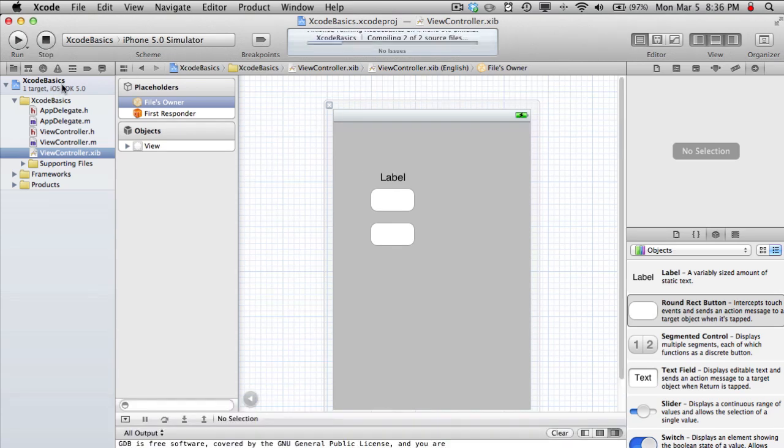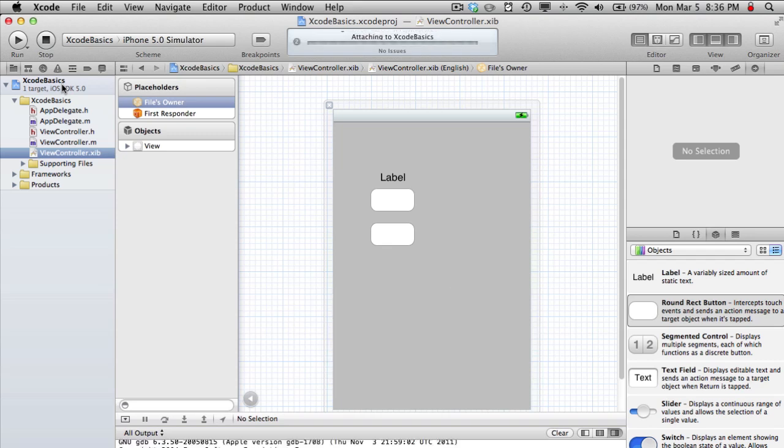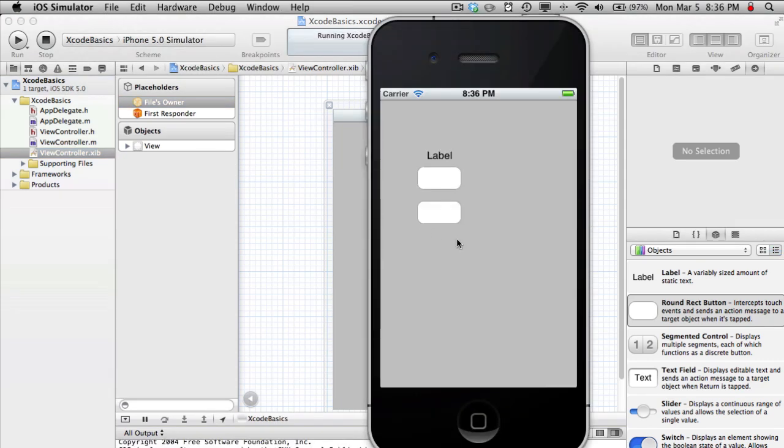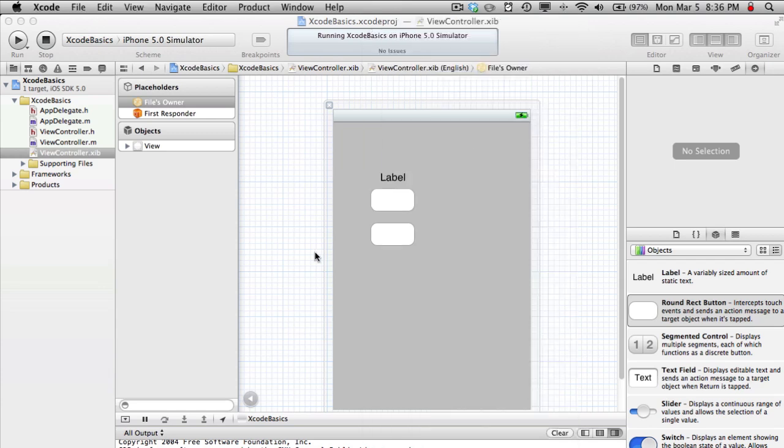So if you hit build and run now, now the buttons will actually do something and we can actually get some results. So goodbye world and hello world. So the two buttons actually do something and they change the properties of the label.